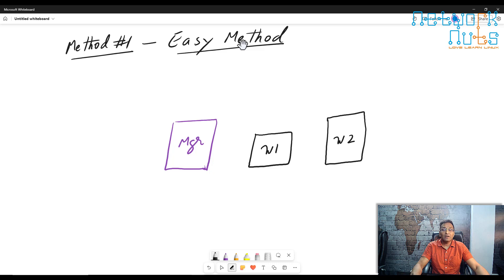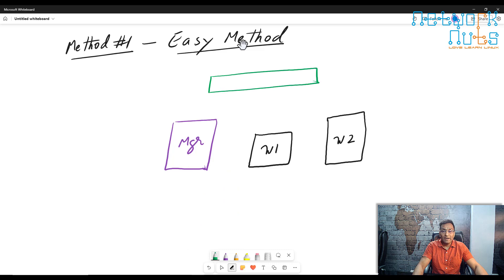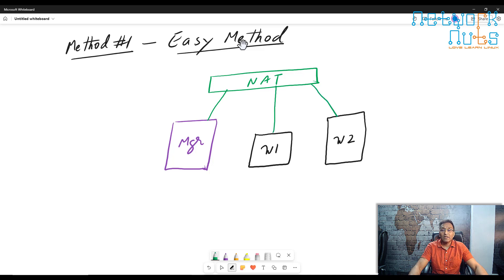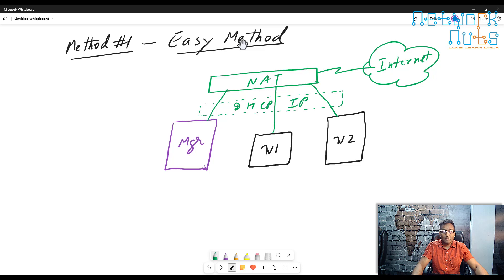In the easy setup, in all the machines we attach two interfaces. One interface in all the machines will be connected to the NAT network, and NAT will then be connected to the internet. These interfaces in the NAT will be getting their IP from DHCP.